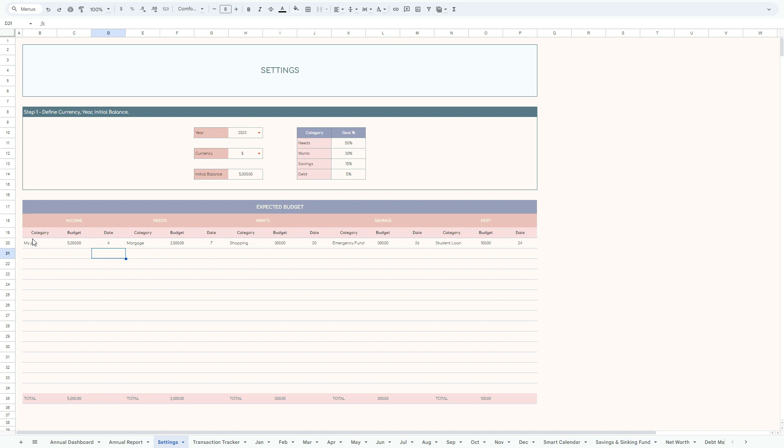As you can see, it's very easy to set up. We give you a number of categories, enough to cover for each category, so just select the name of the category, the amount expected, and the date for each category.